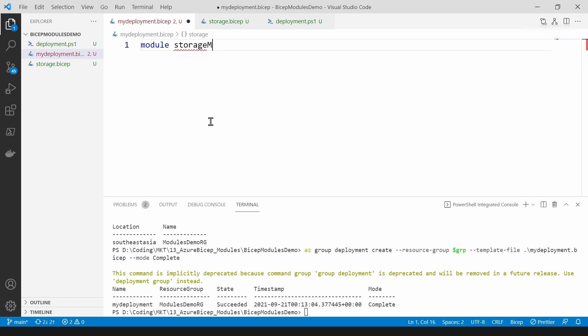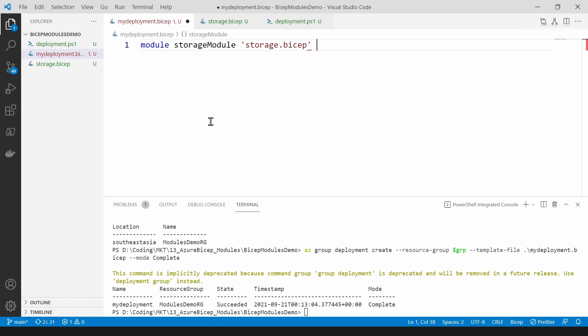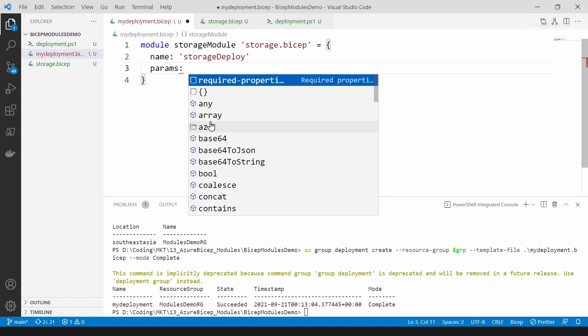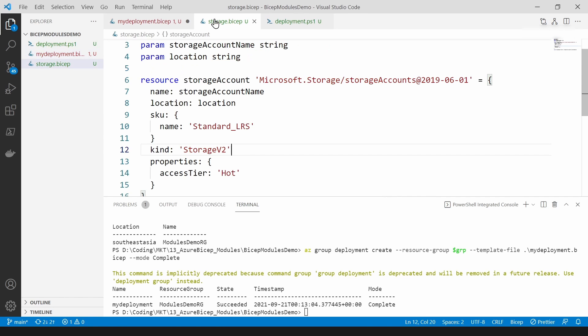I'm going to call it storage module here like this and as you can see I'm getting the IntelliSense for the file that I've just created and this is really helpful when you work with bicep files. So I'm going to name it and then the parameters that I've declared here.